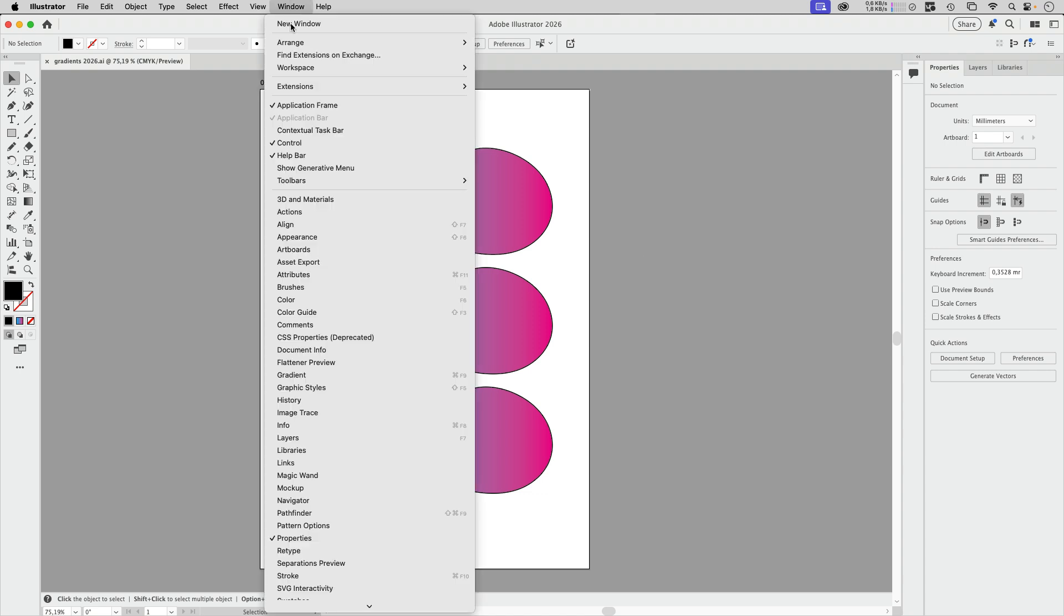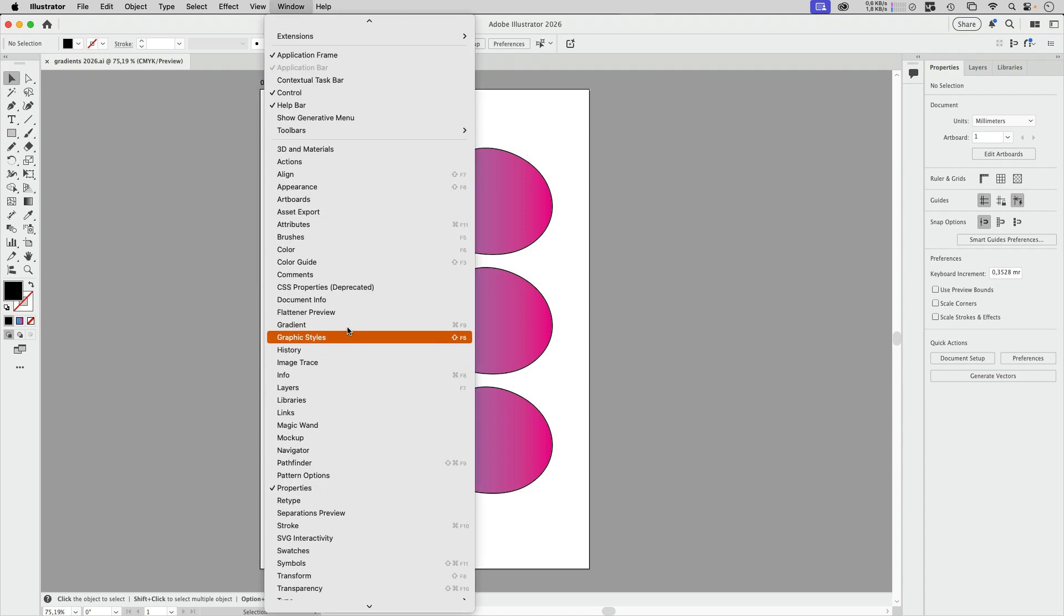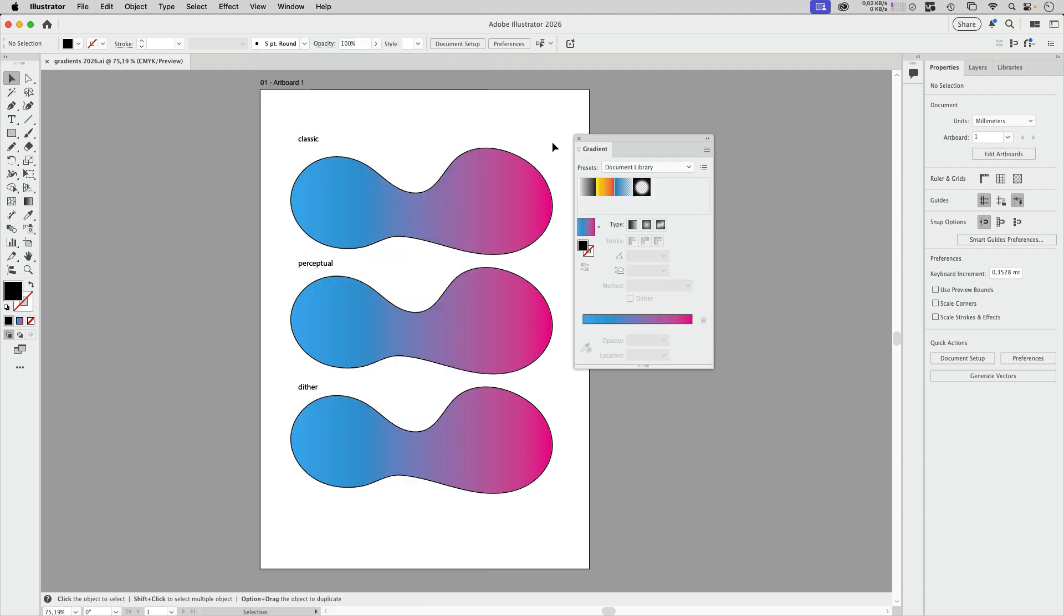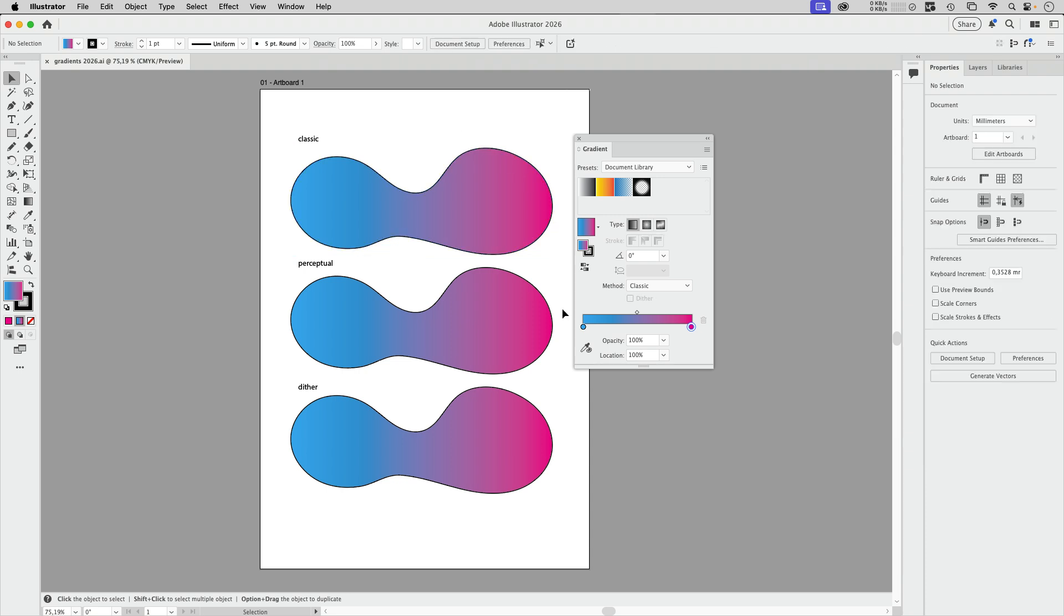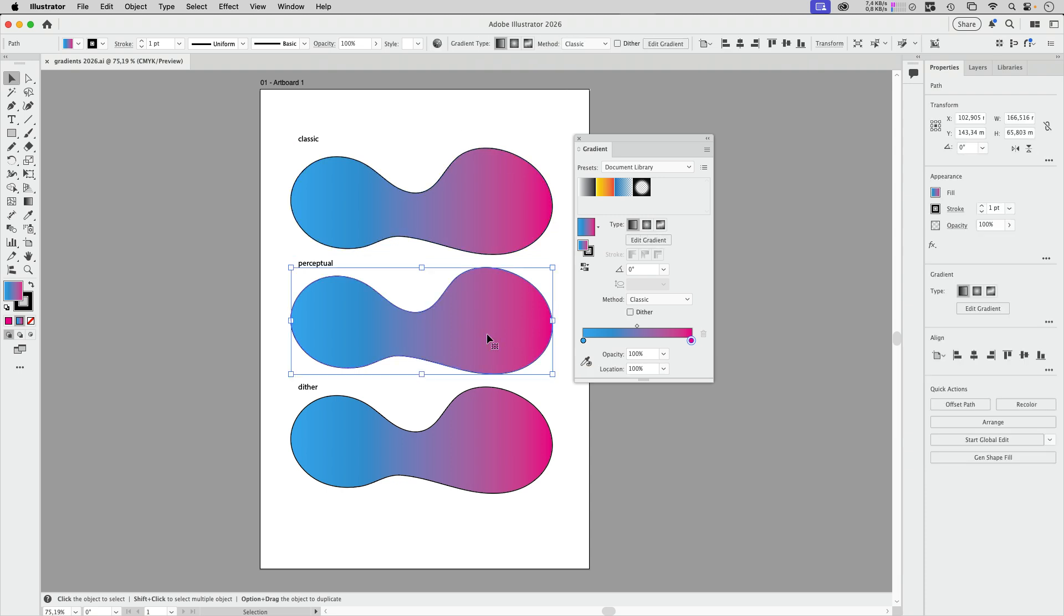Let's go into the gradient panel and take a look at what Illustrator has introduced. Here we've got the classic gradient and I'm going to leave that as a comparison. Now let's go into this and there is an option that can fix the color. We've got the method which is set to classic here, which is the way it used to be and of course it continues to be.